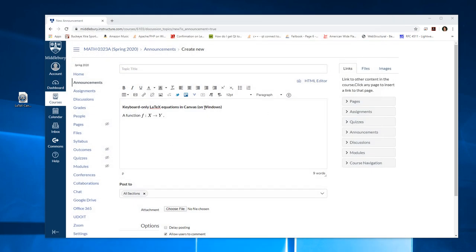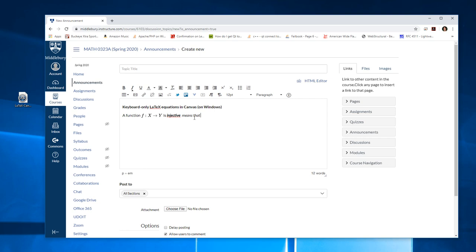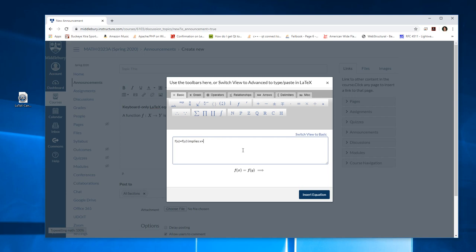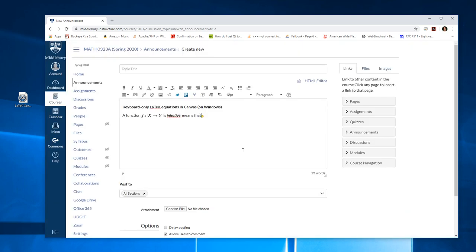Anyway, it's very convenient. I can just enter equation. Injective means that, getting rid of italics here, means that dollar sign. F of x equals f of y implies x equals y. Dollar sign. Hands never left the keyboard.